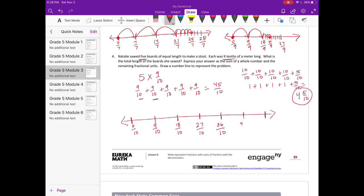Another nine tenths gets us to forty-five tenths. We started at nine tenths, added another nine tenths, another nine tenths, and the last one brings us to forty-five tenths.